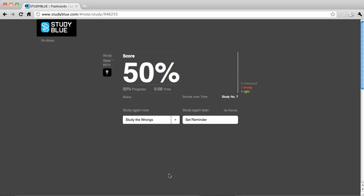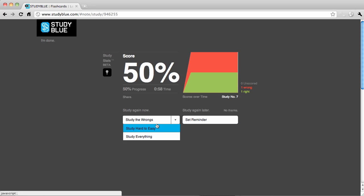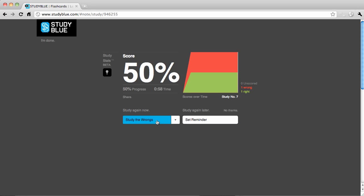You can then choose to study again and select if you want to study everything or just the questions you got wrong. This helps you focus on the areas where you need to study the most.